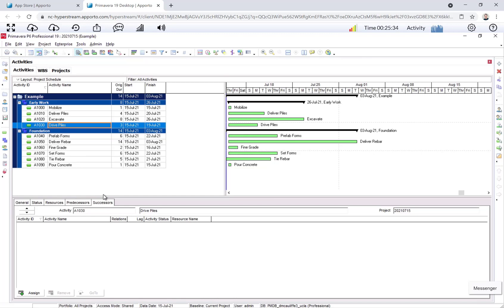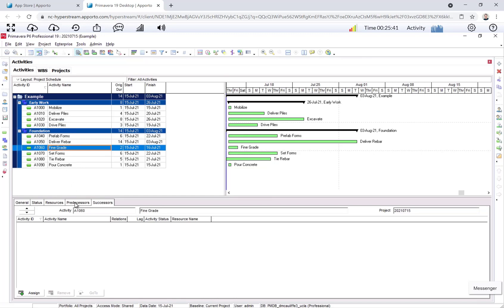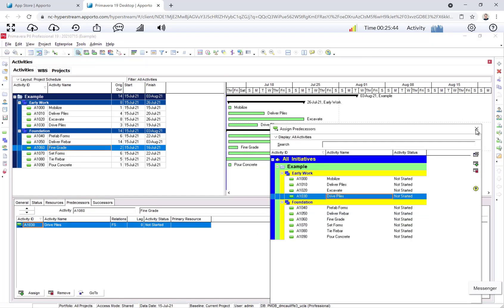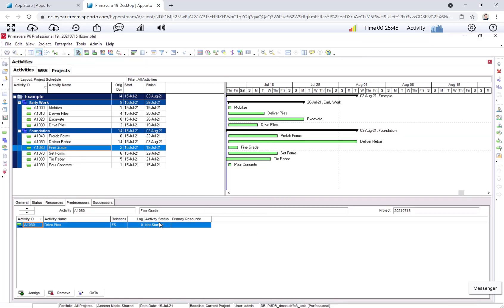Okay, next up, fine grade. Fine grade, we have one predecessor, which is drive piles. So predecessors, assign, drive piles. Finish to start, good.